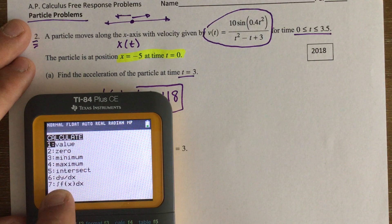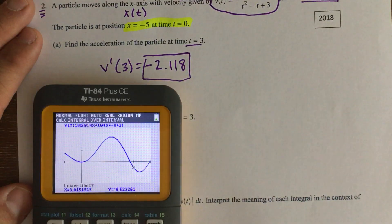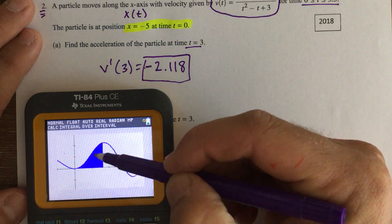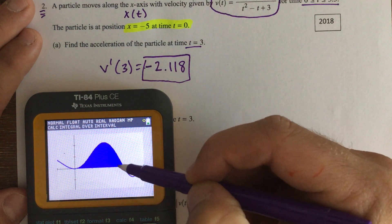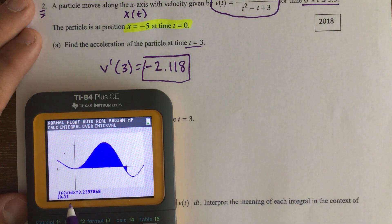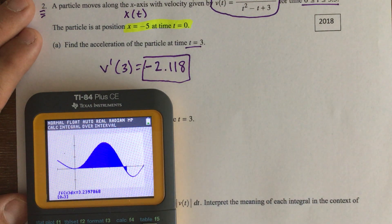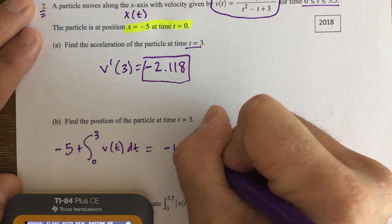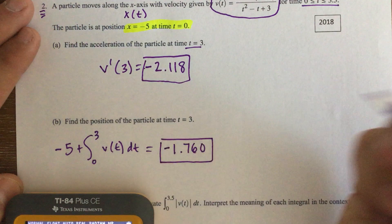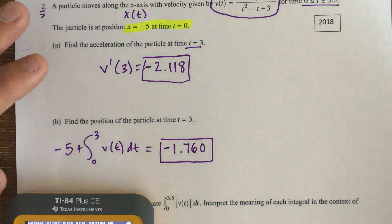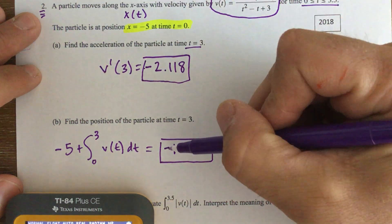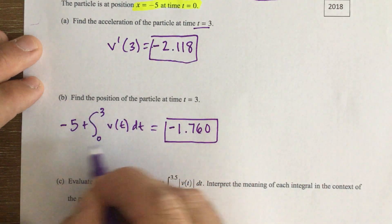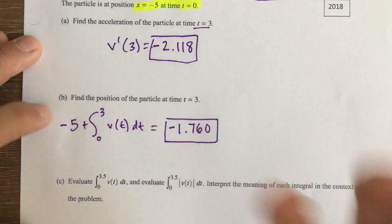Using second CALC, option 7 — integrate from 0 to 3 — the integral of the velocity function equals 3.239. Then we add the initial position: 3.239 + (-5) = -1.760. So the final position is -1.760, meaning the particle is about 1.76 units to the left of zero on the number line. This is worth a point.